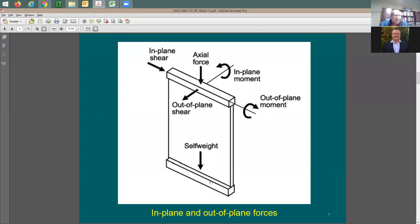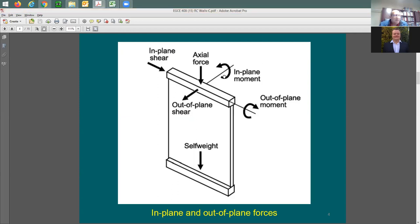Here is a picture from the ACI code. For a concrete wall, self-weight acts downward as dead load. We can have axial load from the top, in-plane shear, and moment — either in-plane or out-of-plane. Out-of-plane means bending the wall in the short (weak) direction. In-plane moment and shear act in the strong direction; out-of-plane shear acts in the weak direction.